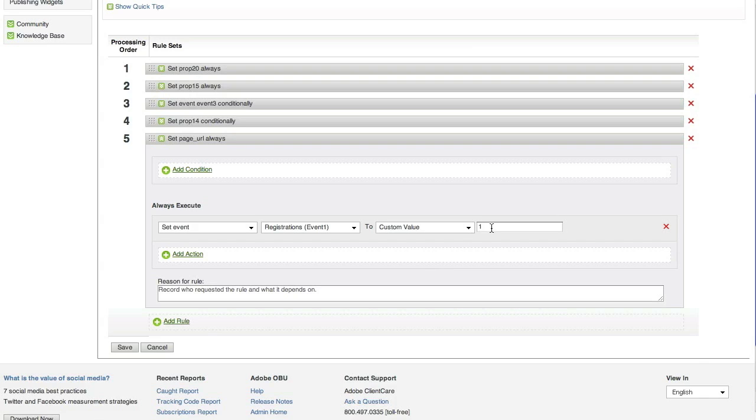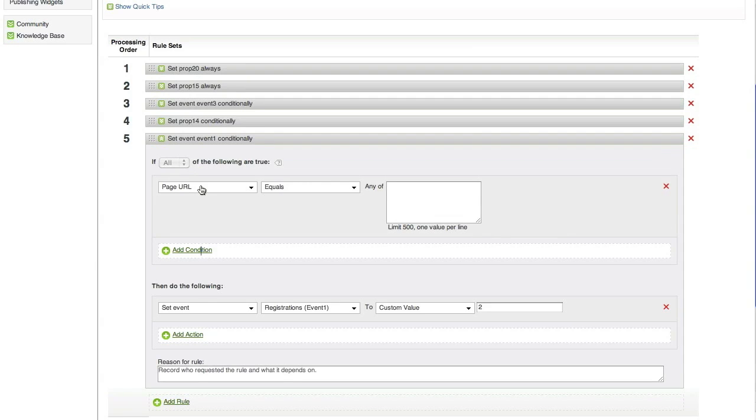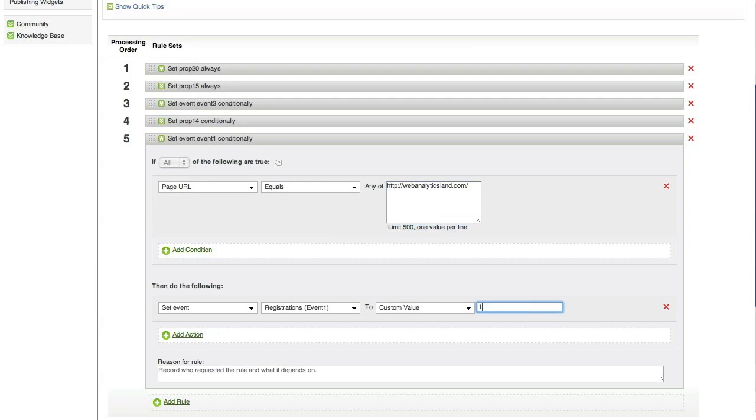Now what I can do, I can change that to a 2. This rule right here, if I save this, on every single page load would set 2 of event 1 every single time. But let's say I didn't want this to happen on every single page load. Let's go ahead and add in a condition. So, let's say I only wanted to set this event only on my home page. I can select if page URL equals my home page, then we're going to set event 1 just one time. Now I can click save. This rule will set event 1 on every view of my home page.